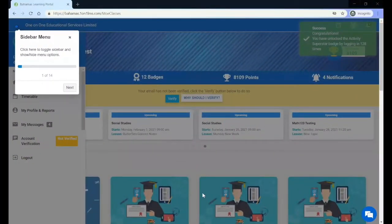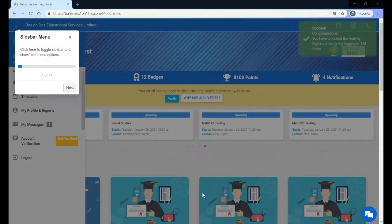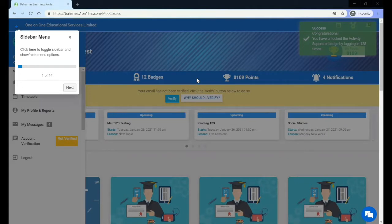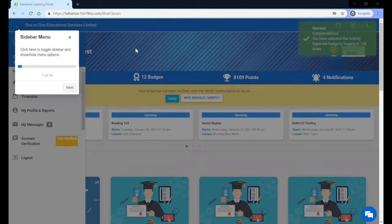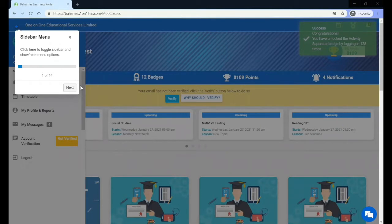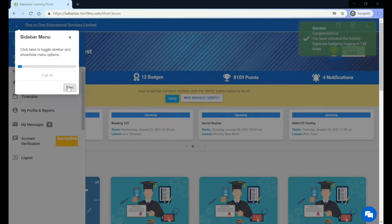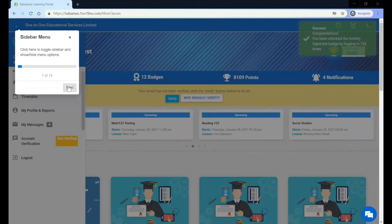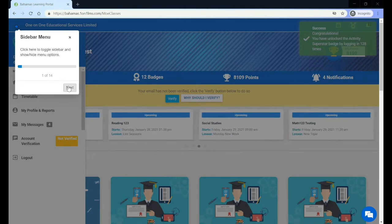Once you have successfully logged into the LMS, you will see a success message. If it is the first time that you are logging in, you will see a tutorial that allows you to go through some steps and get information on what various buttons and areas are on the dashboard.